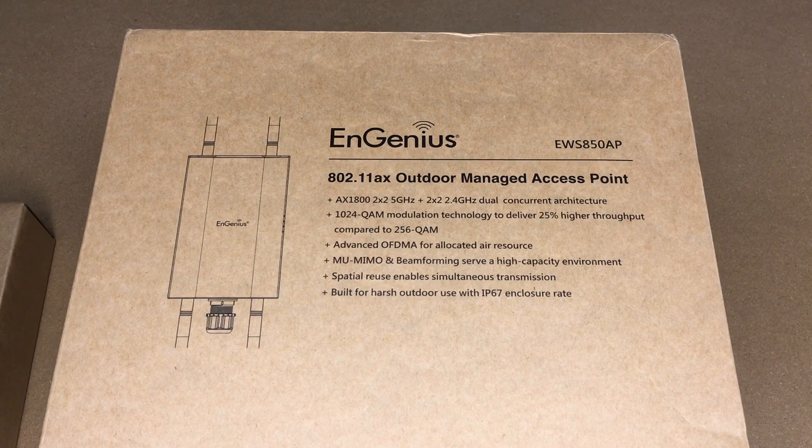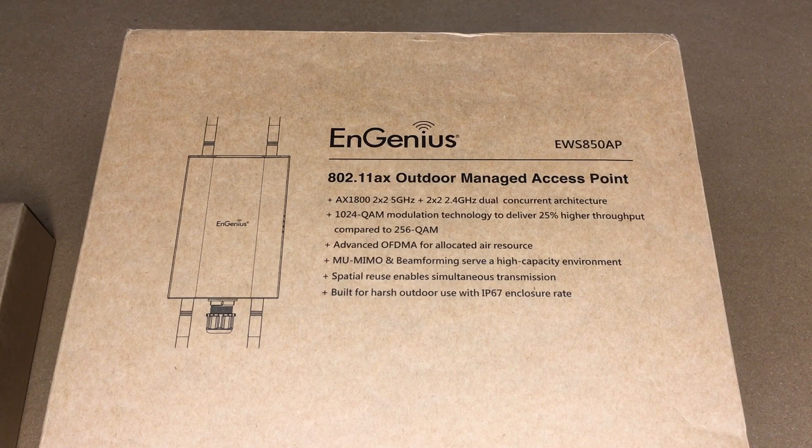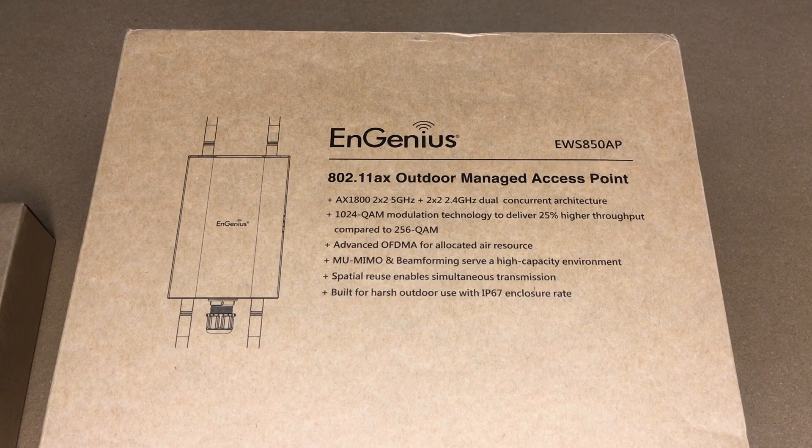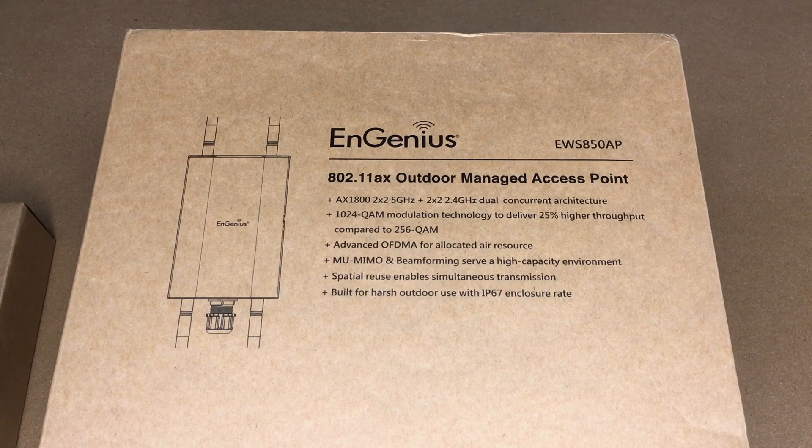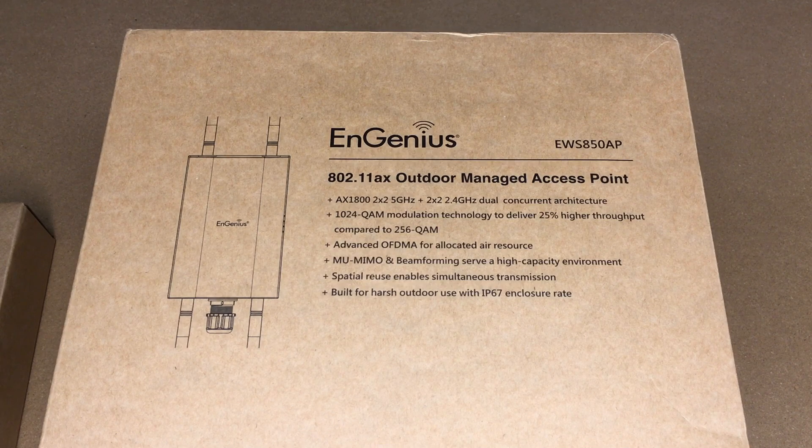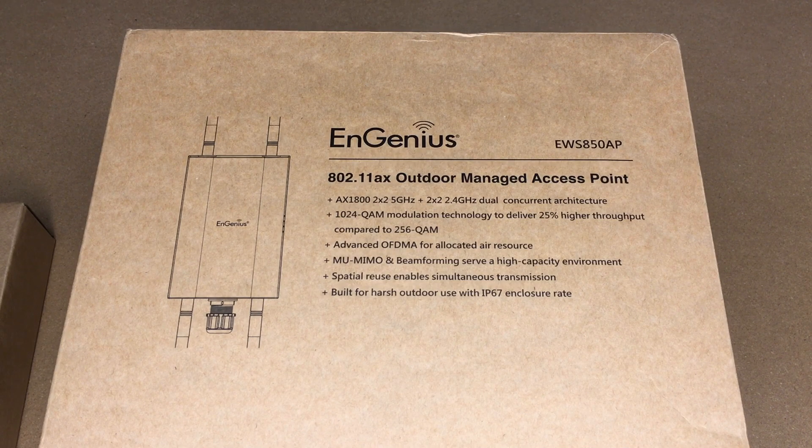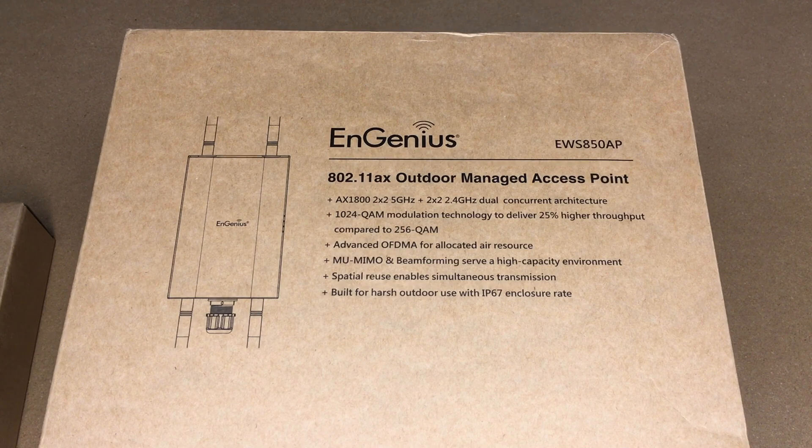Welcome. In this video I'm going to be taking a look at the EnGenius EWS850AP, and this is an 802.11ax outdoor managed Wi-Fi access point.